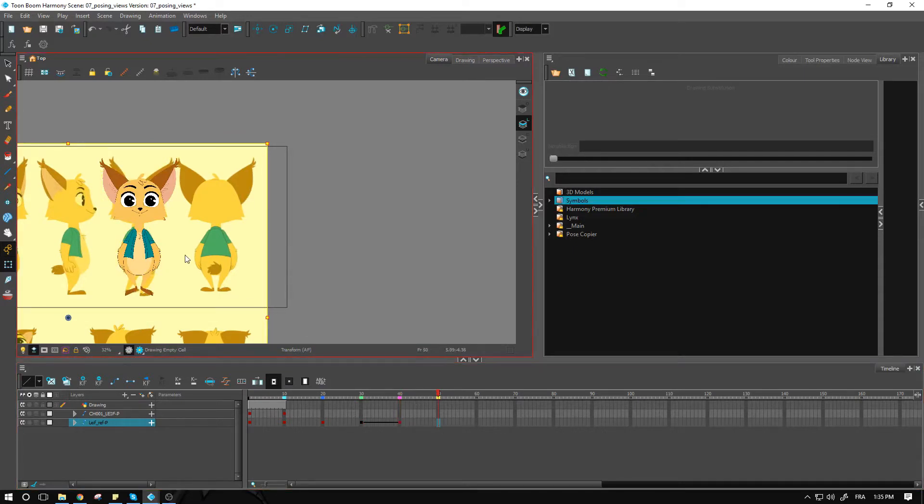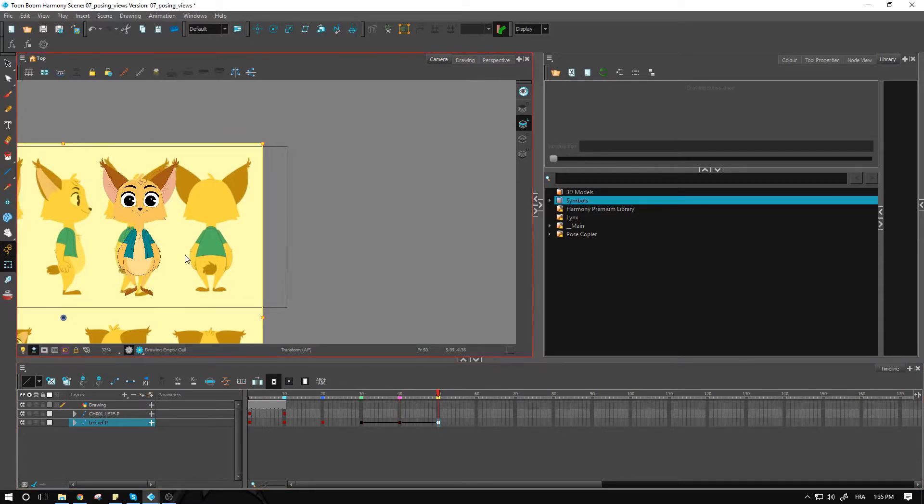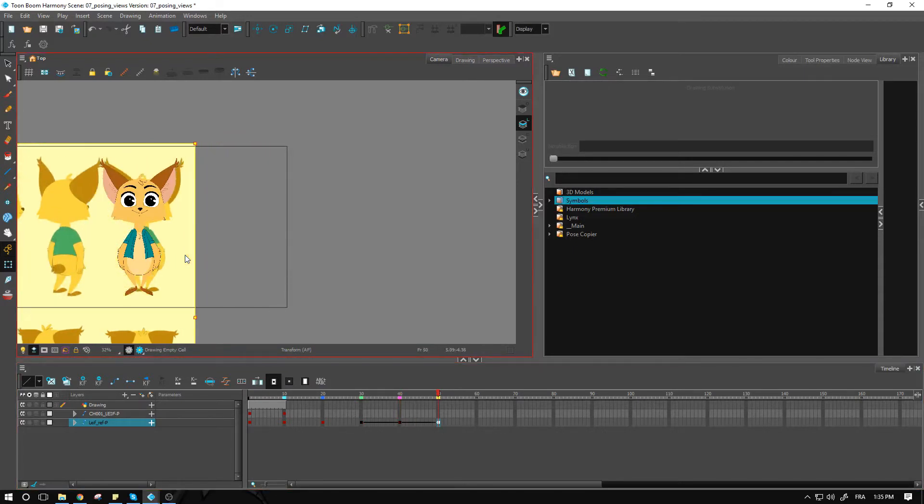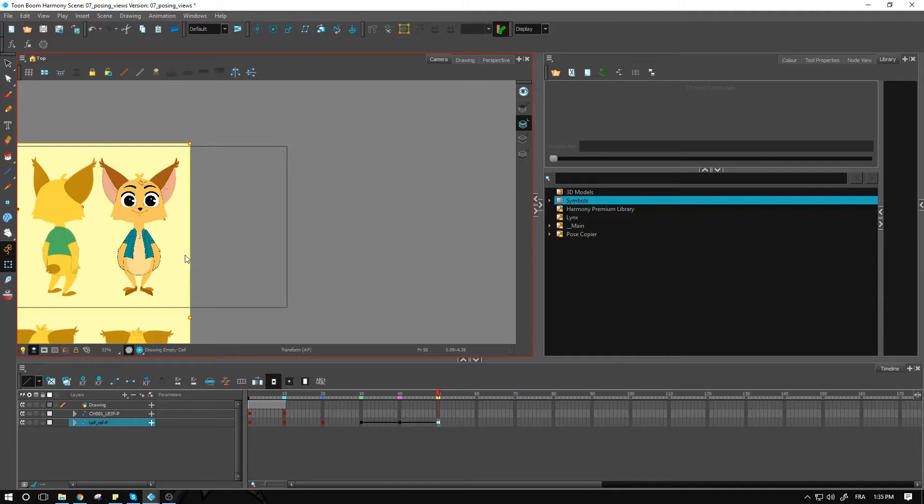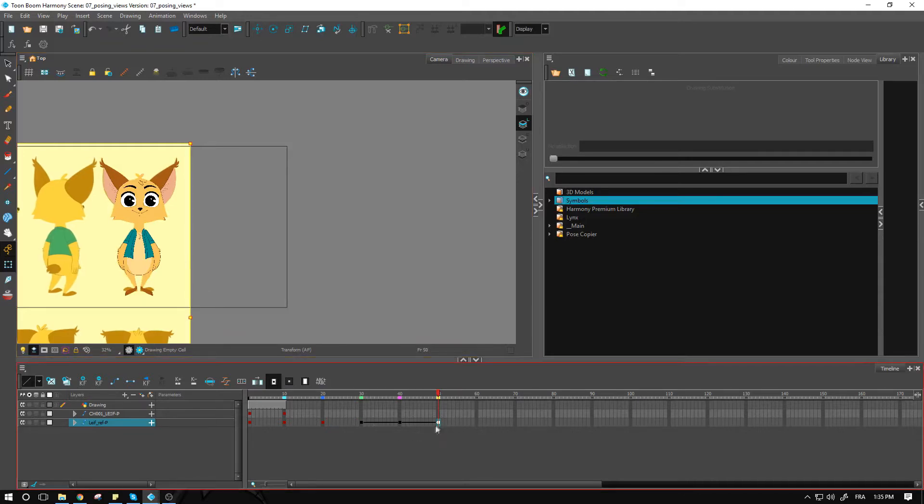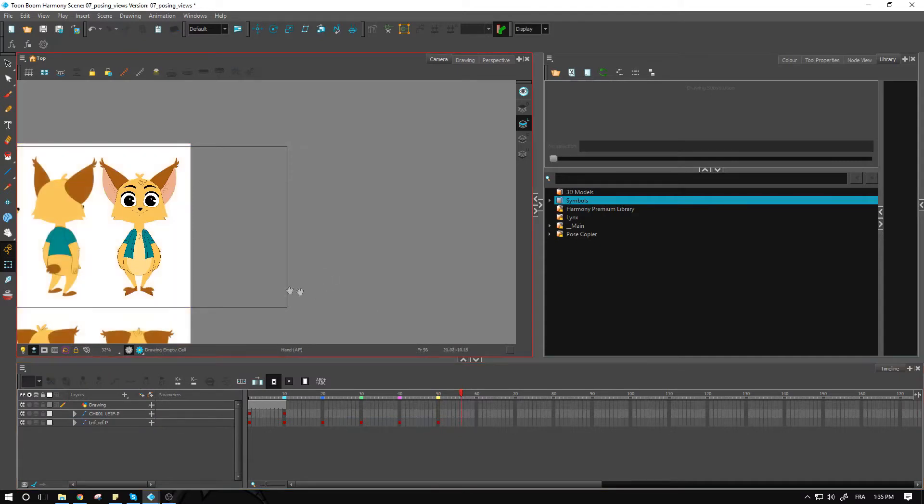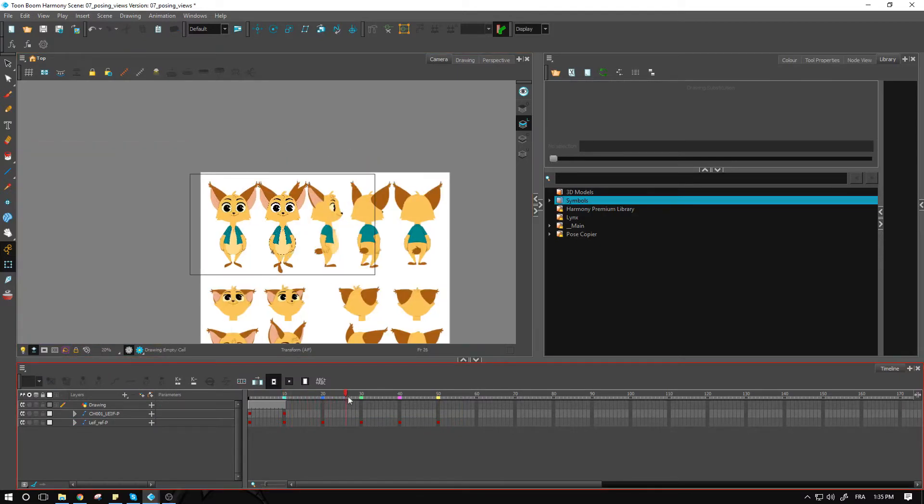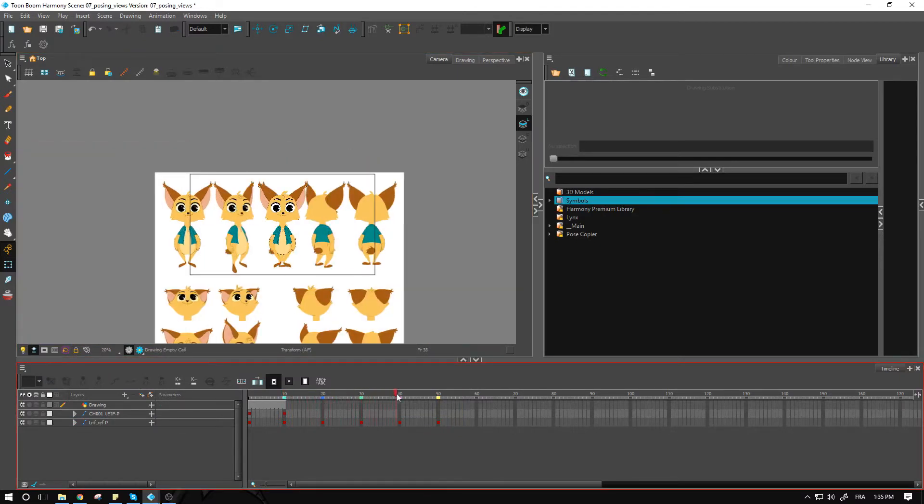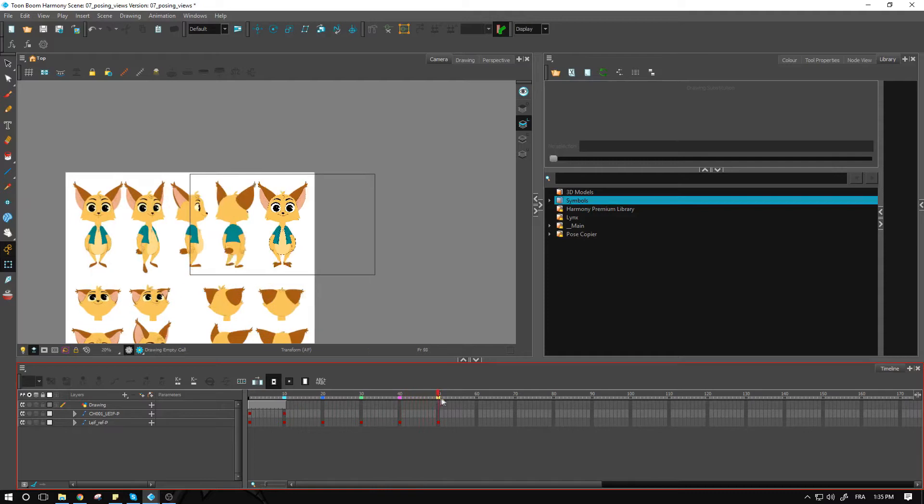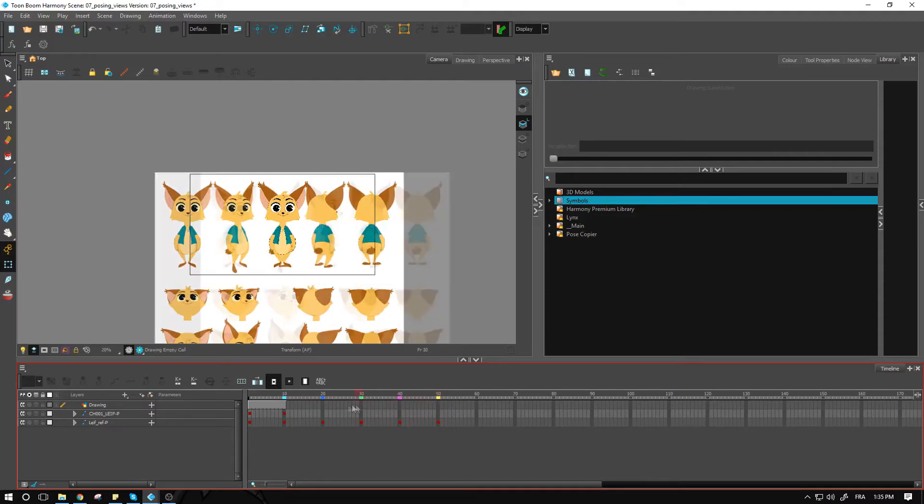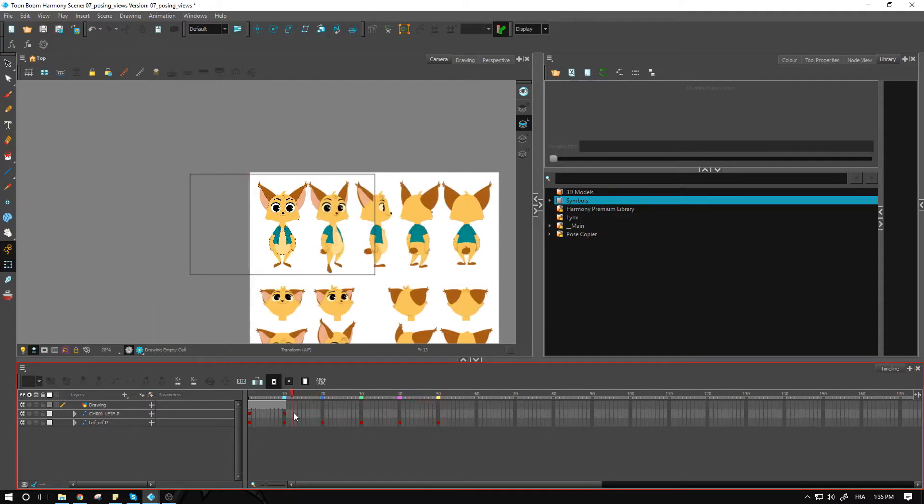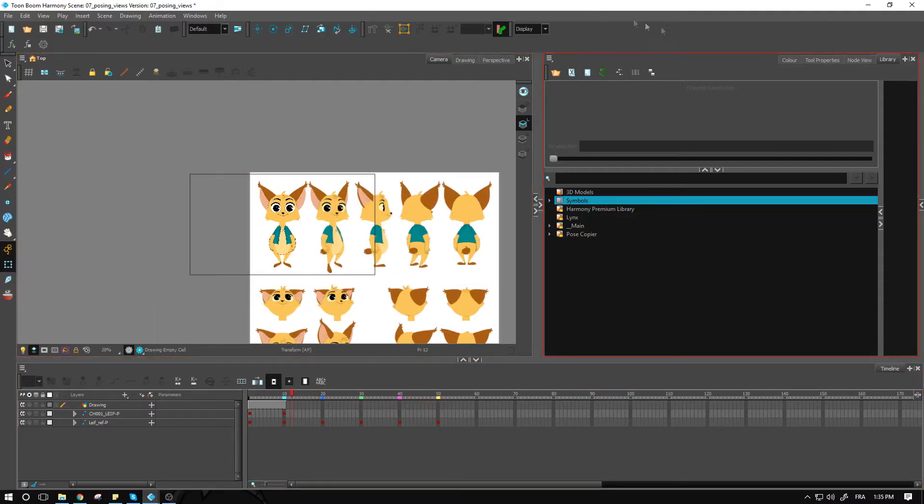And finally, the back view, which should be just about on top of the front view directly. We have all of our positions that we'll use as references to pose the character using these references.